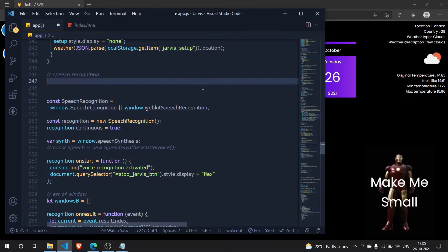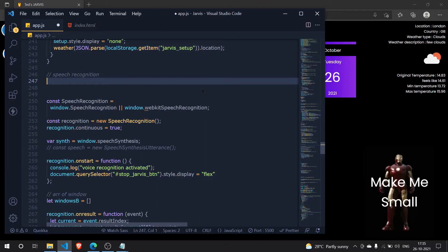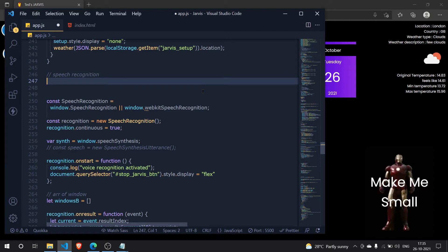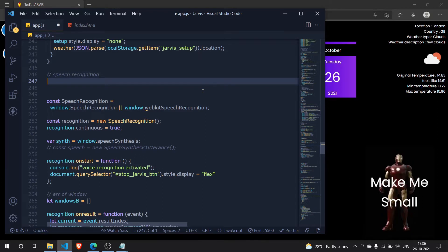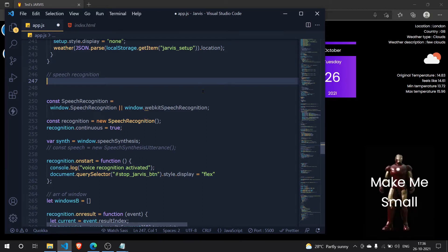Hey guys, we are back again with another video on Jarvis with JavaScript. Today I'm going to show you how you can change Jarvis into your very own language. I'll demonstrate converting it to Hindi, but you can do it for Telugu, Tamil, or any existing language on your device.